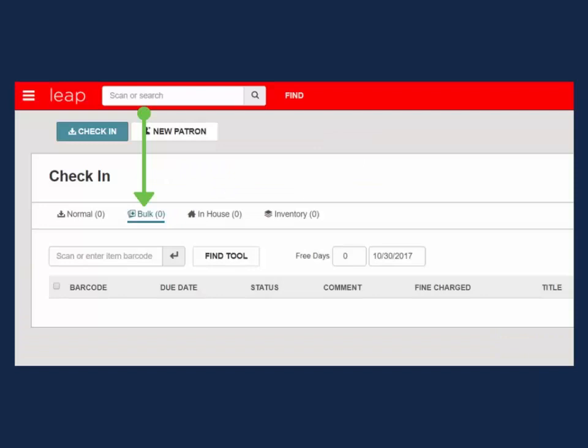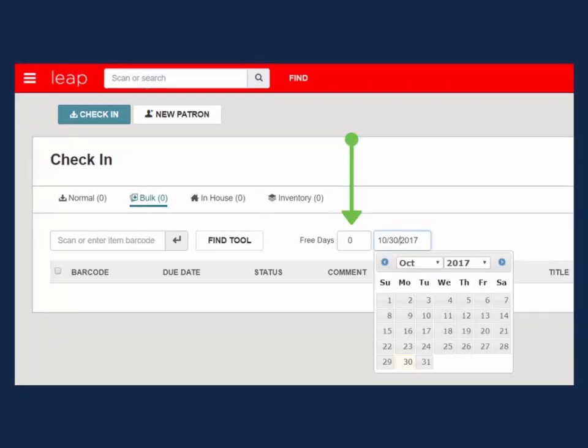If checking in items that need to be backdated to an earlier date or giving the patrons fine free days, either enter the amount of fine free days in the box below, select a date on the calendar, or key in a date in the formatted date box. Fine free days will be applied in addition to your library's grace period.